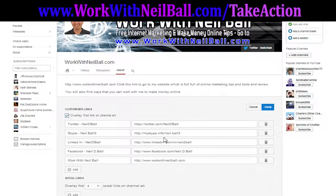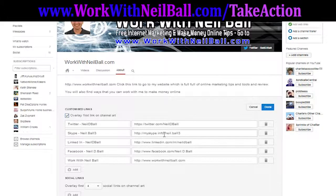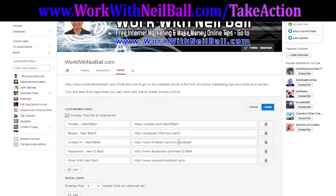Whilst I'm showing you this — if you're doing this for Skype, there isn't a direct Skype URL for your profile that I'm aware of, so I've done it using mySkype.info, which does actually work okay with this. If you use that then you'll actually be able to get a Skype link on here as well.